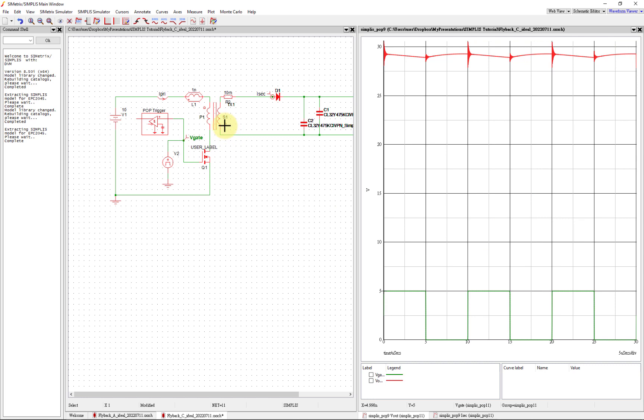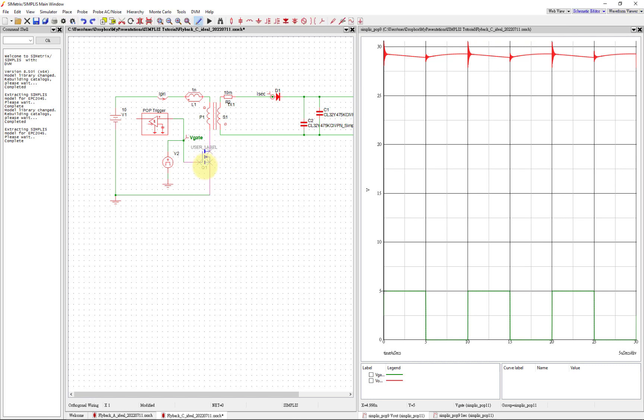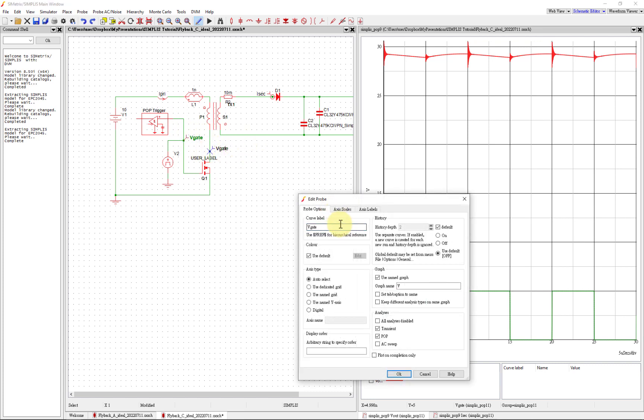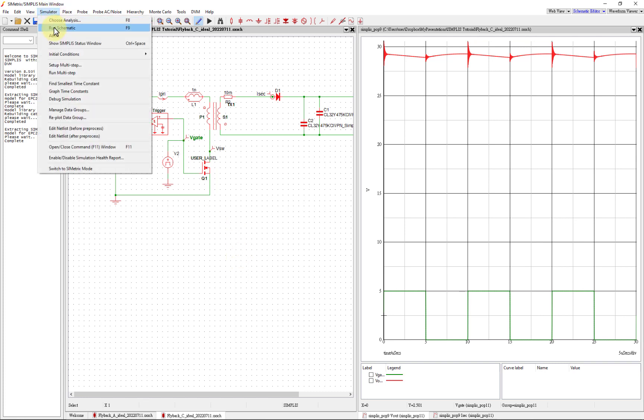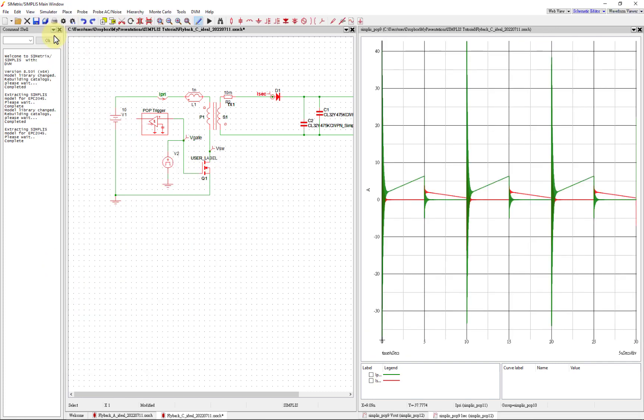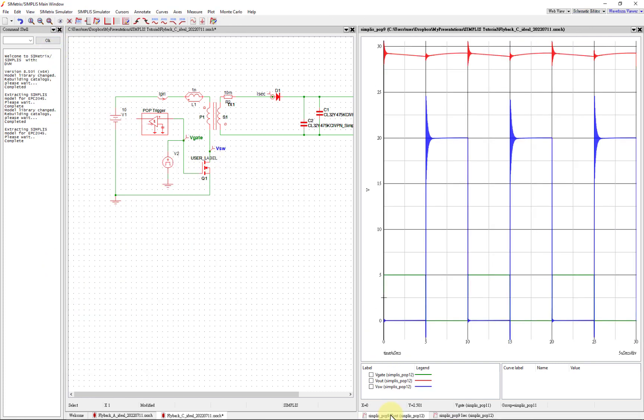One last thing - it's important to see the voltage over the switch to see if we're over-voltage or not. I'm going to move this down a little bit and we're going to add the switch here as a label, a probe. We're going to keep it on the same graph because then we can see all the voltages on the same scale. Let's run that.